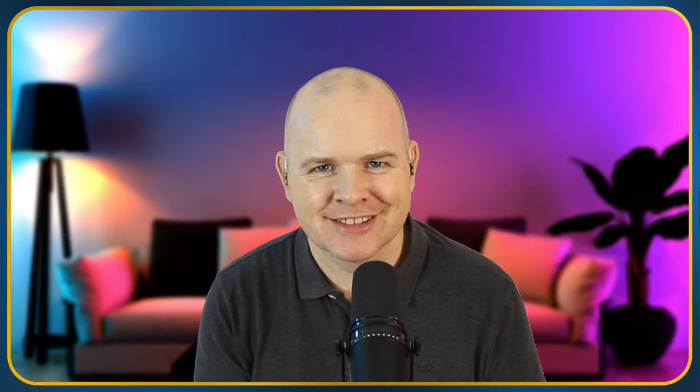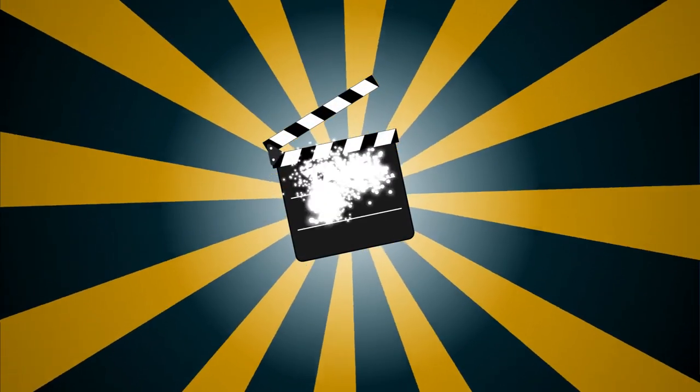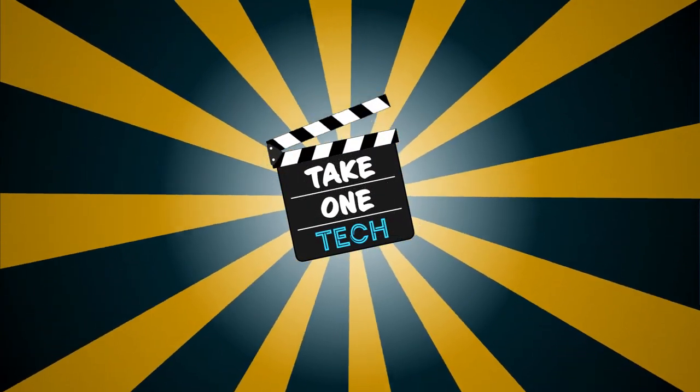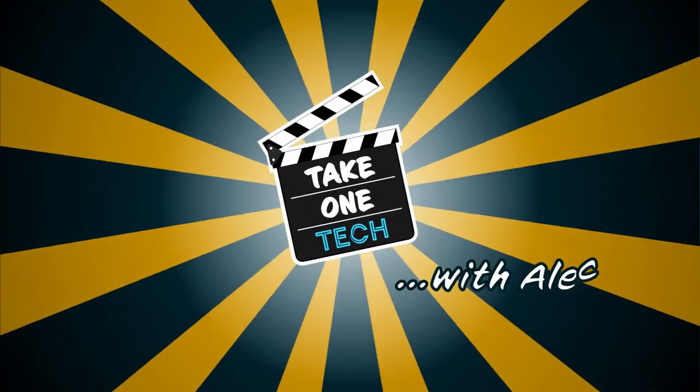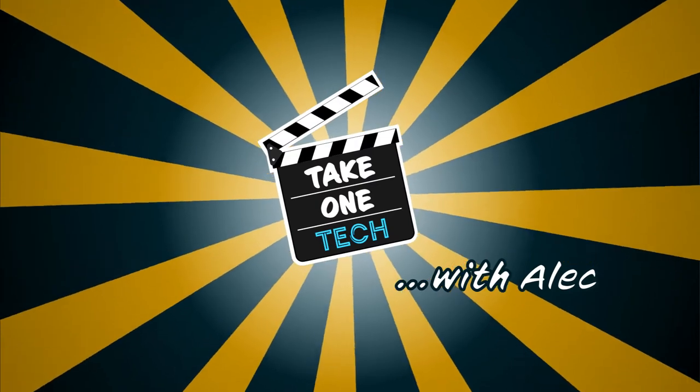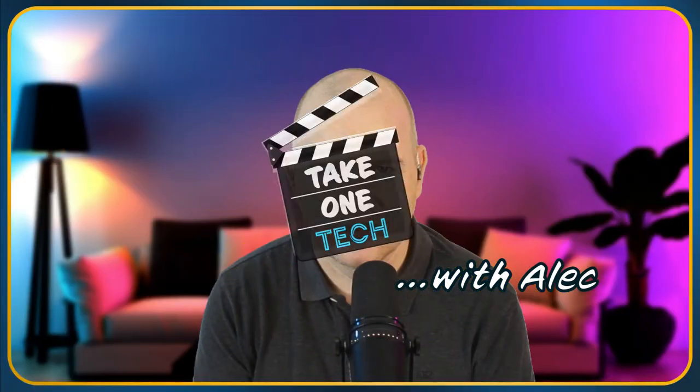My Lilliput A7S has arrived and so I'm going to be unboxing it. Hello, welcome to Take One Tech.